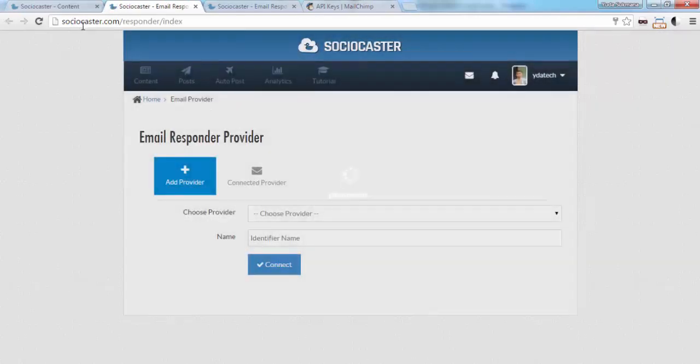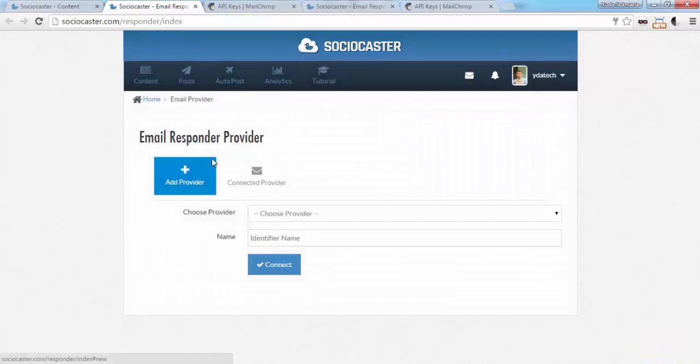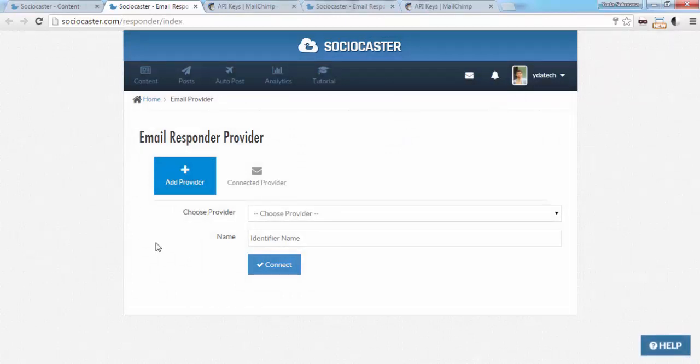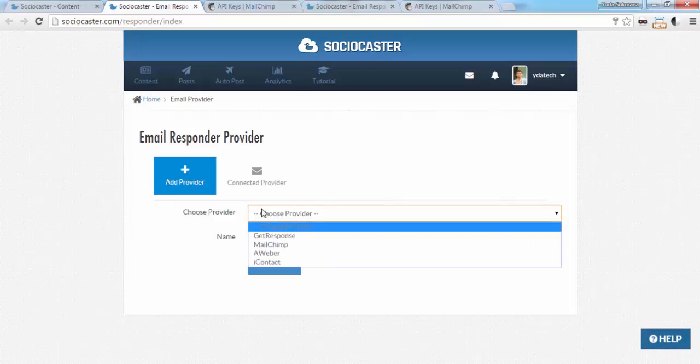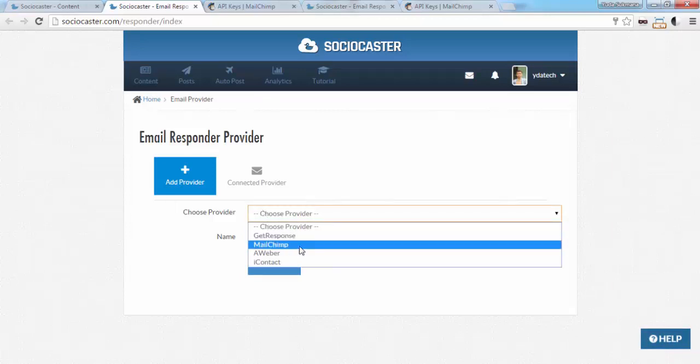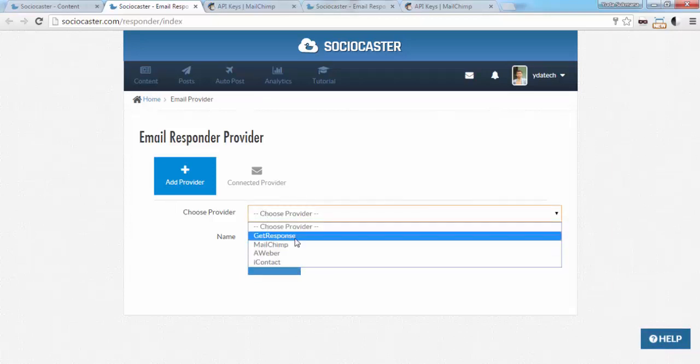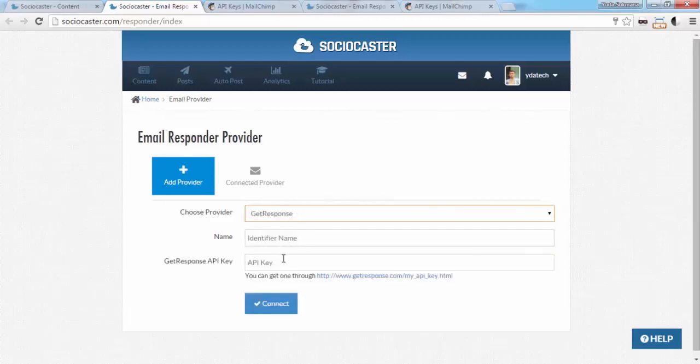A new browser tab will open. In this tab, you can integrate SocioPlayer with popular email responder services which include GetResponse, MailChimp, Aweber, and iContact.